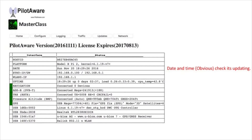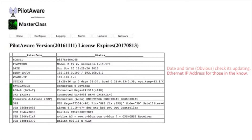The next row is pretty obvious — it's the date and time. To ensure that PilotAware is working correctly, just check that this is updating. The next row shows the Ethernet IP address. If you don't know what this means, don't worry about it. If you do know what it means, that's what it is.